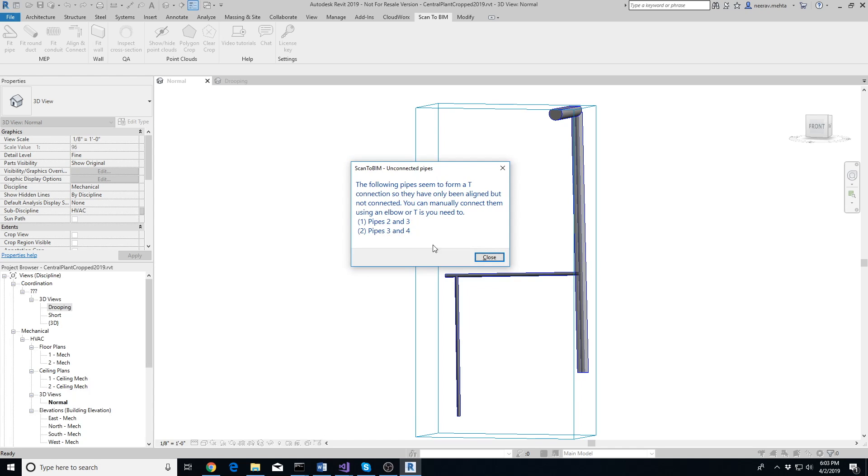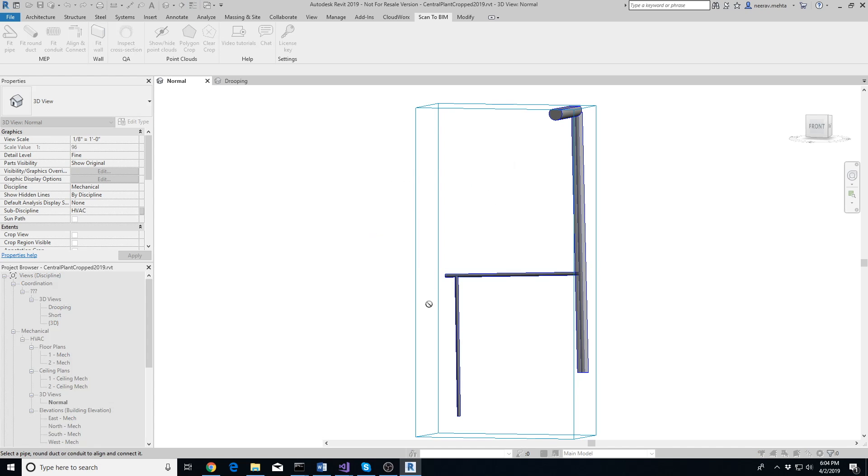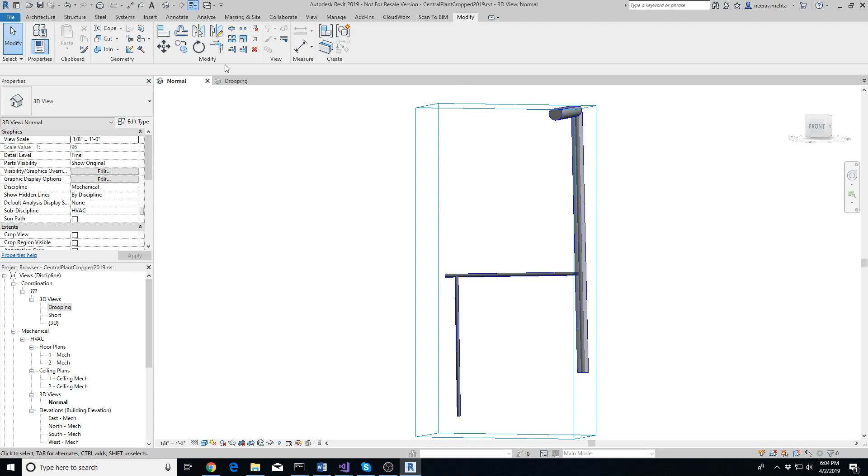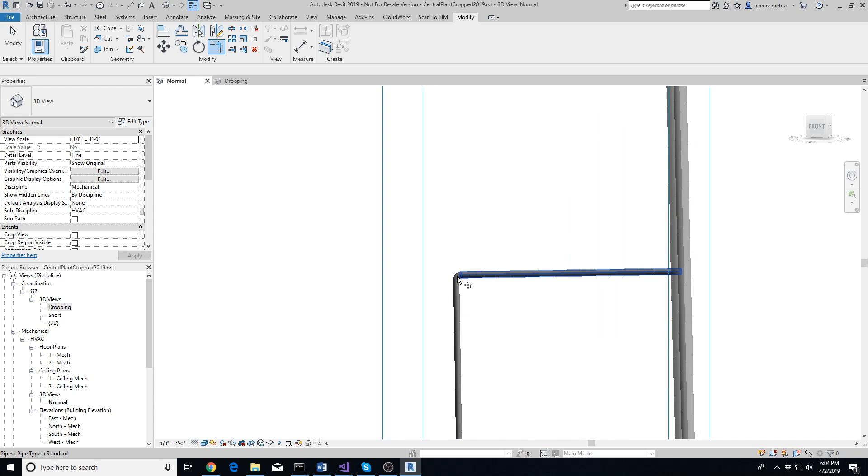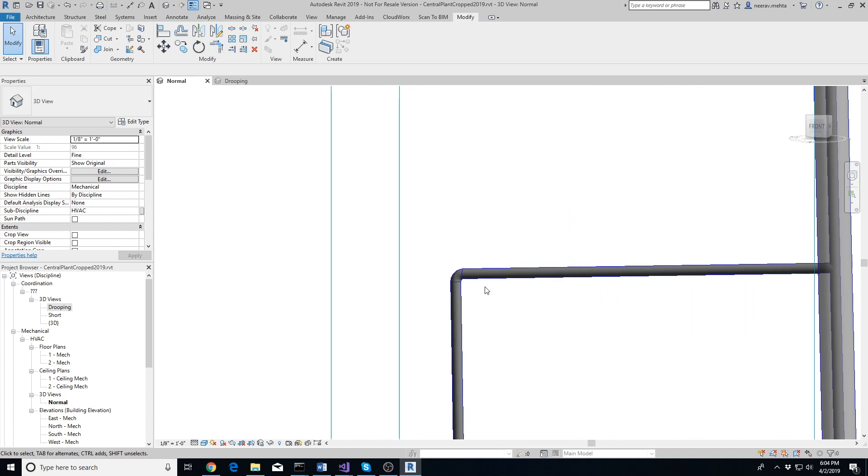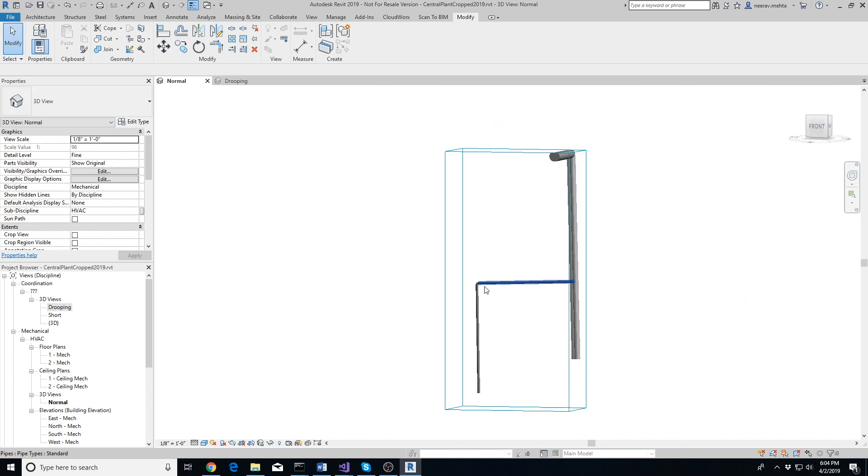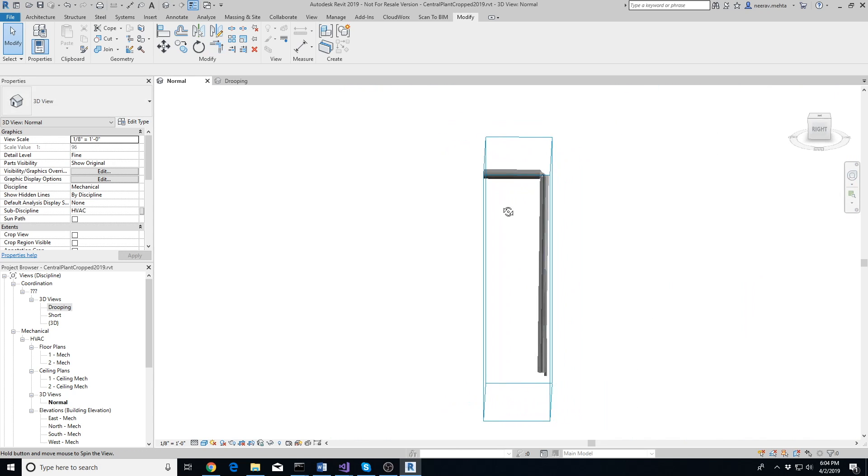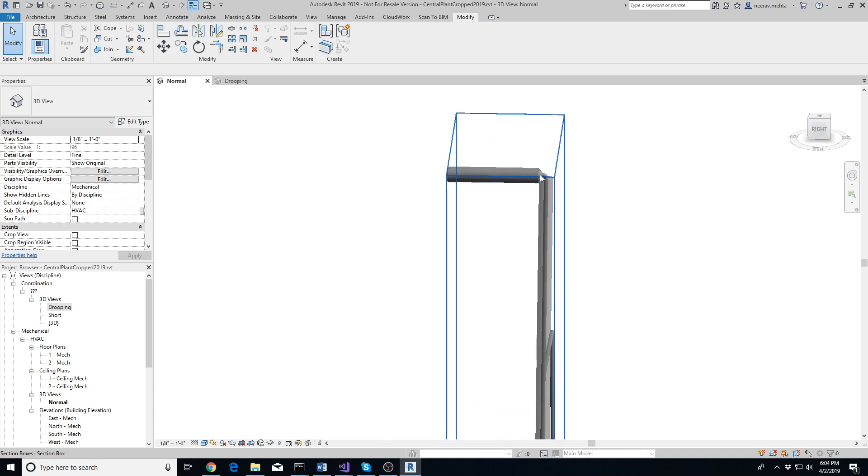In some cases, such as in the video, the add-in may misidentify a connection as T instead of an elbow. Just connect them using an elbow using Revit's Trim/Extend to Corner tool.